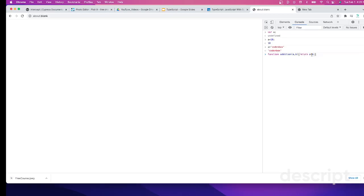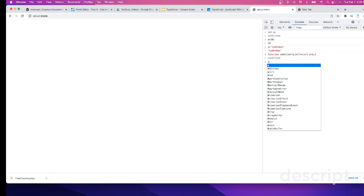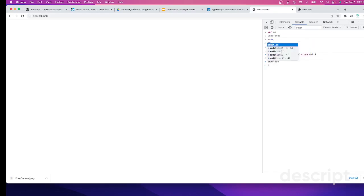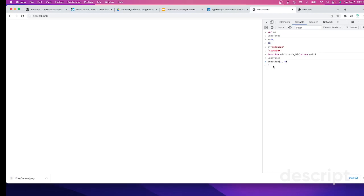We're returning the addition of A and B. Now let's call this function addition. When you call the function, you can pass two parameter values instead of A and B, one and four, which is five. It's no problem, which is doing good.